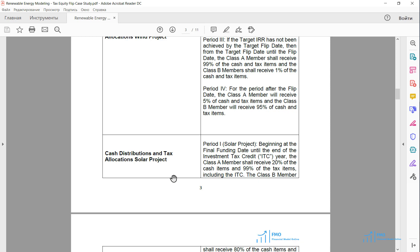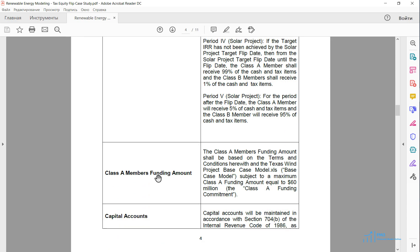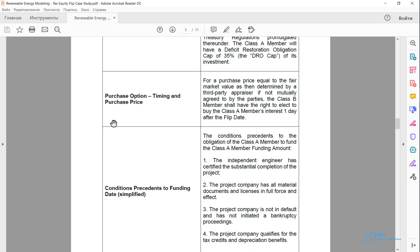We also have cash and tax allocations in the solar case. However, it is slightly different because the tax credit for solar is the investment tax credit. If you are not familiar with some of these items, do not worry — we will explore all of them in detail as we progress through the course. Next, we have the capital accounts and deficit restoration obligation, which we will introduce and model in due course. Finally, we have the sponsor's purchase option — the option to purchase the tax equity's interest in the project at fair market value after the tax equity reaches its target IRR.